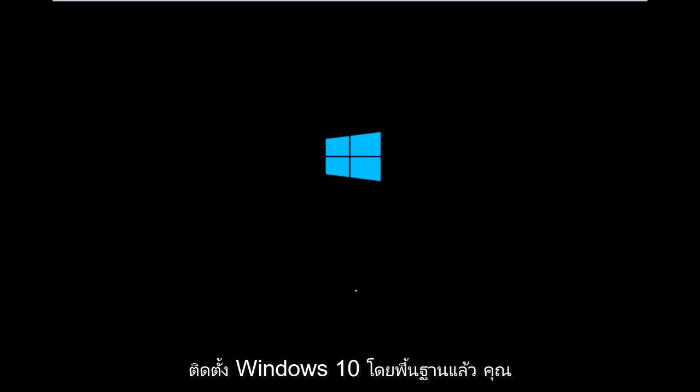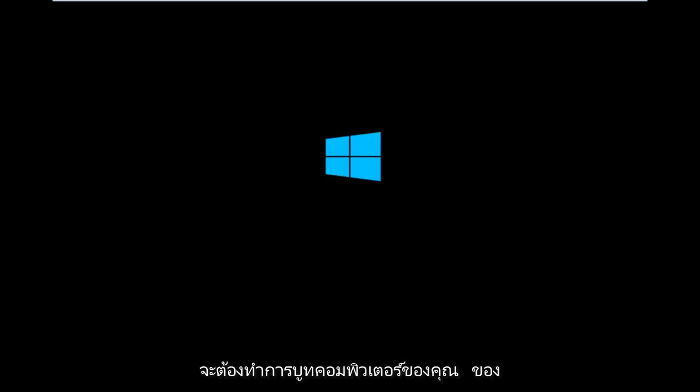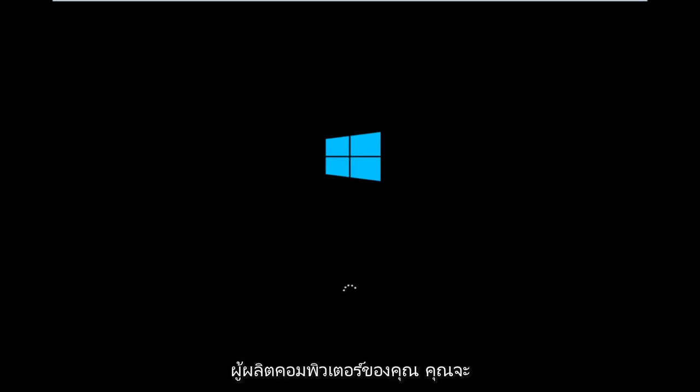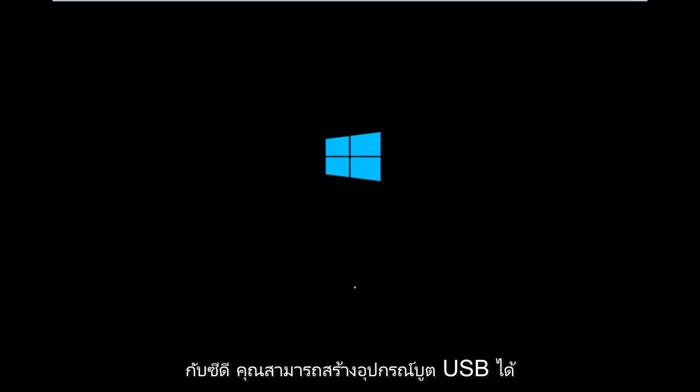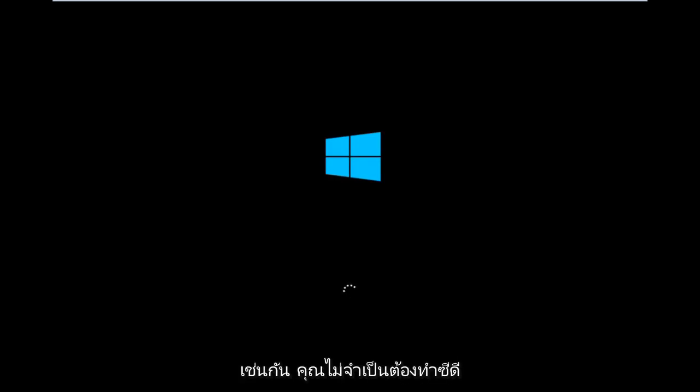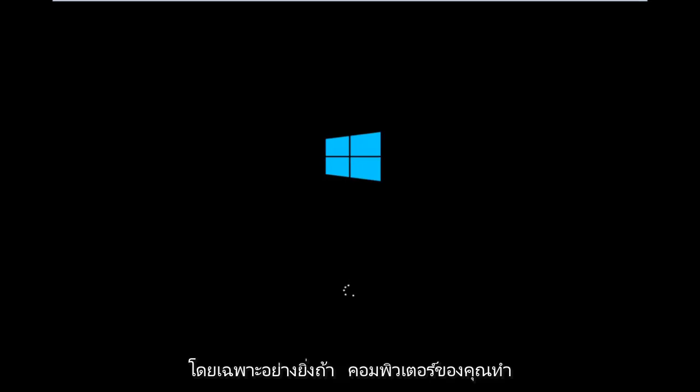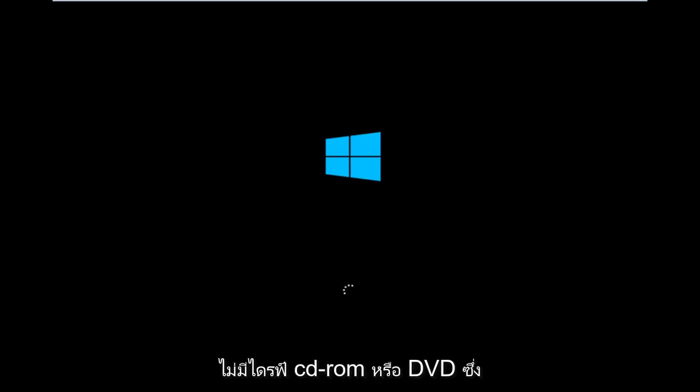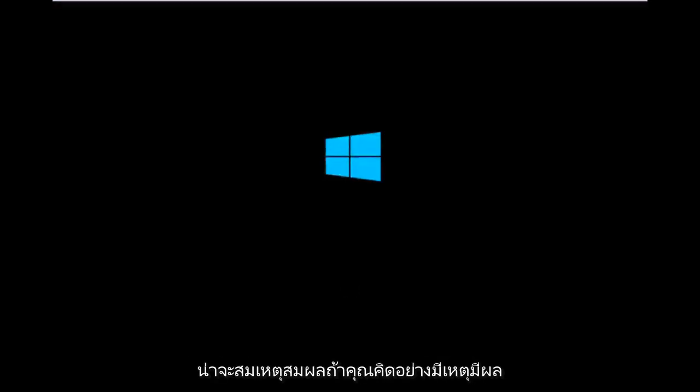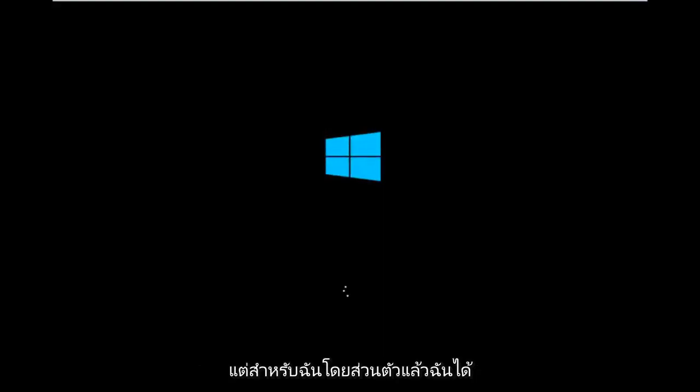So basically you're going to be booting your computer off of the CD-ROM drive. Depending on your computer manufacturer, you're going to try and look up how to boot your computer to a CD. You could also create a USB boot device as well—you don't have to do a CD, especially if your computer does not have a CD-ROM or DVD drive in it, which would make sense.